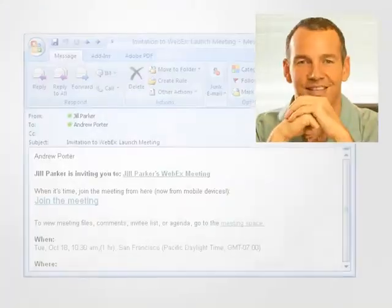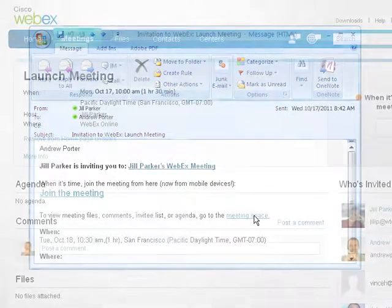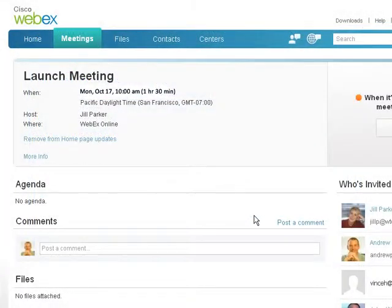When Andrew receives his email invitation, he navigates to the meeting space and leaves a note to remind Jill he is out of town on business.